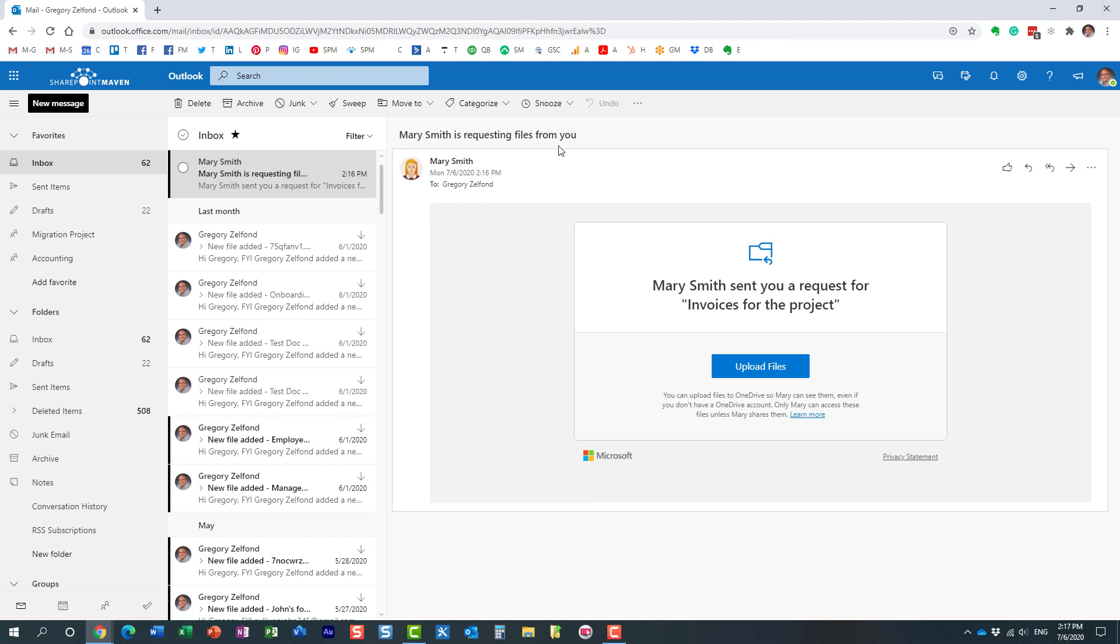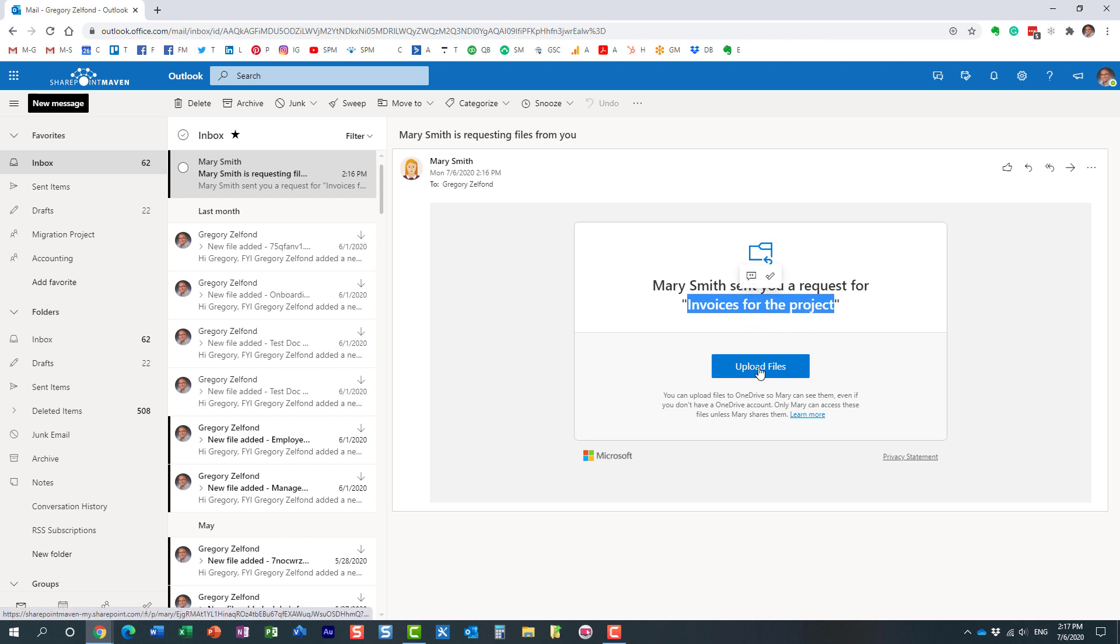So here is an email that I got over here, it says Mary is requesting files from you and essentially I just follow the prompts. Here, this is the description that we provided where Mary is requesting the files for the project, the invoices for the project. So I just follow the prompts.